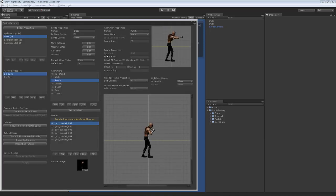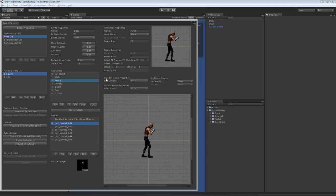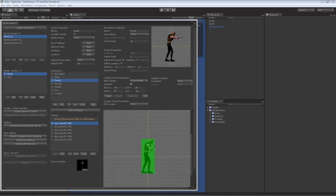And because this character has colliders set up in him, you can edit the colliders for the animation. Right here. You see collider frame properties. Edit collider none. We can choose one of these colliders to edit. So this S means it's a static collider. So this static collider, the hit collider,